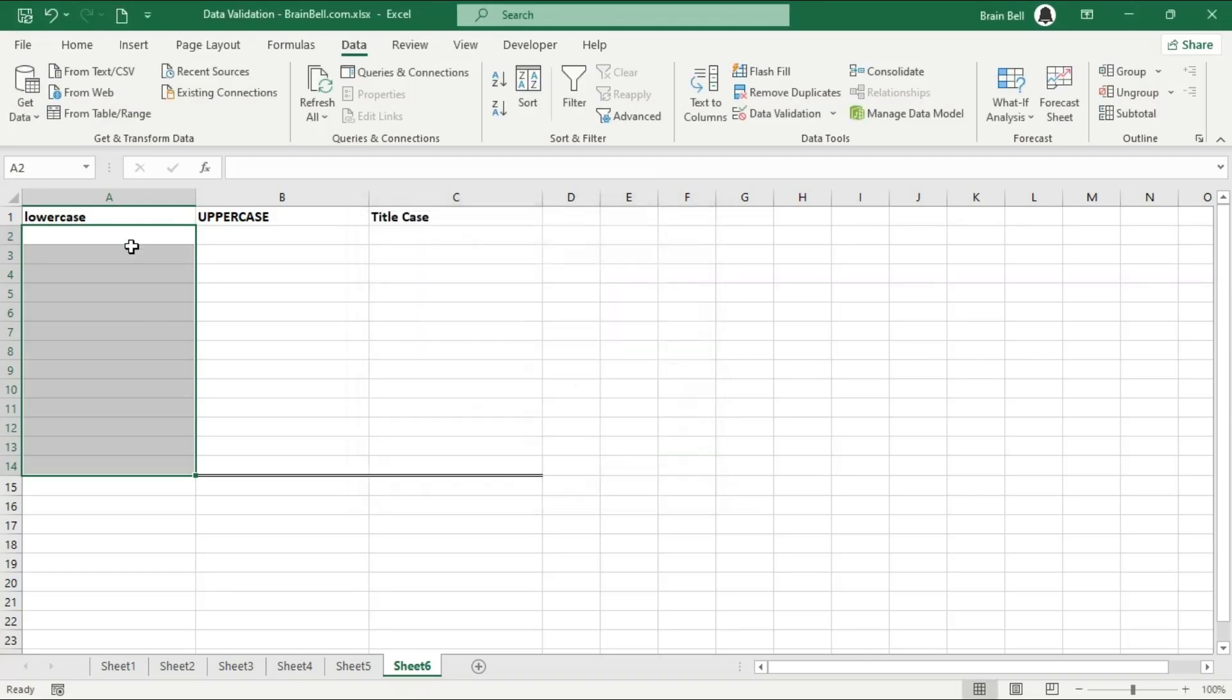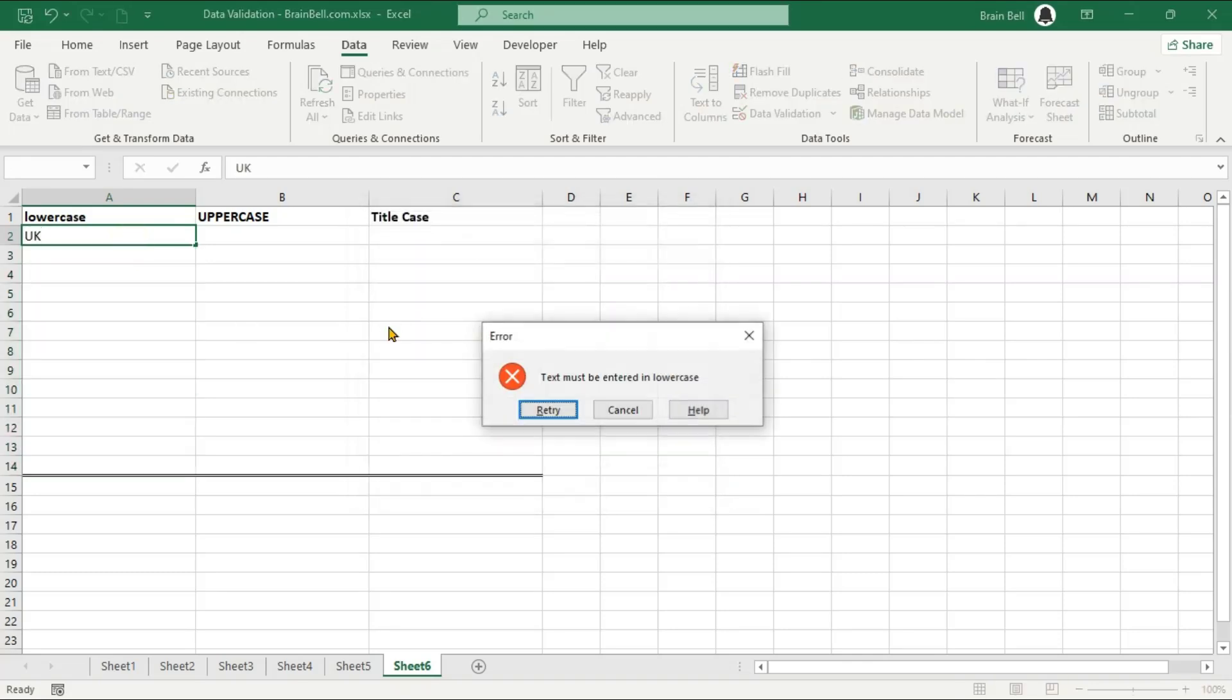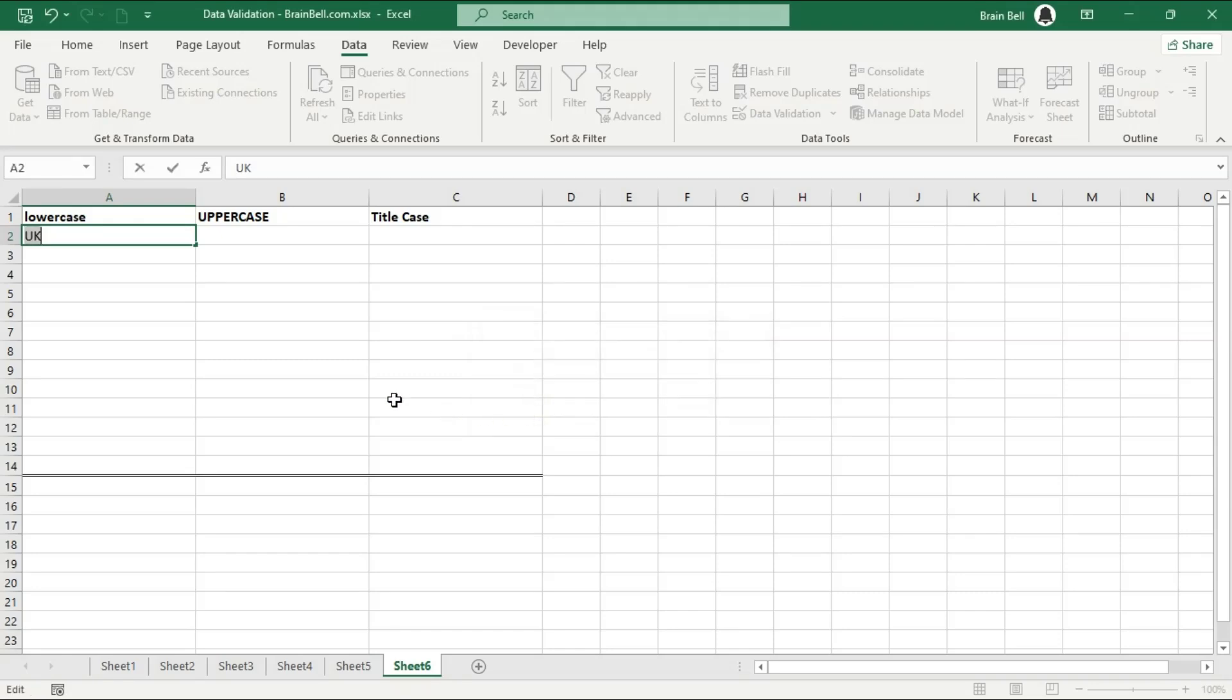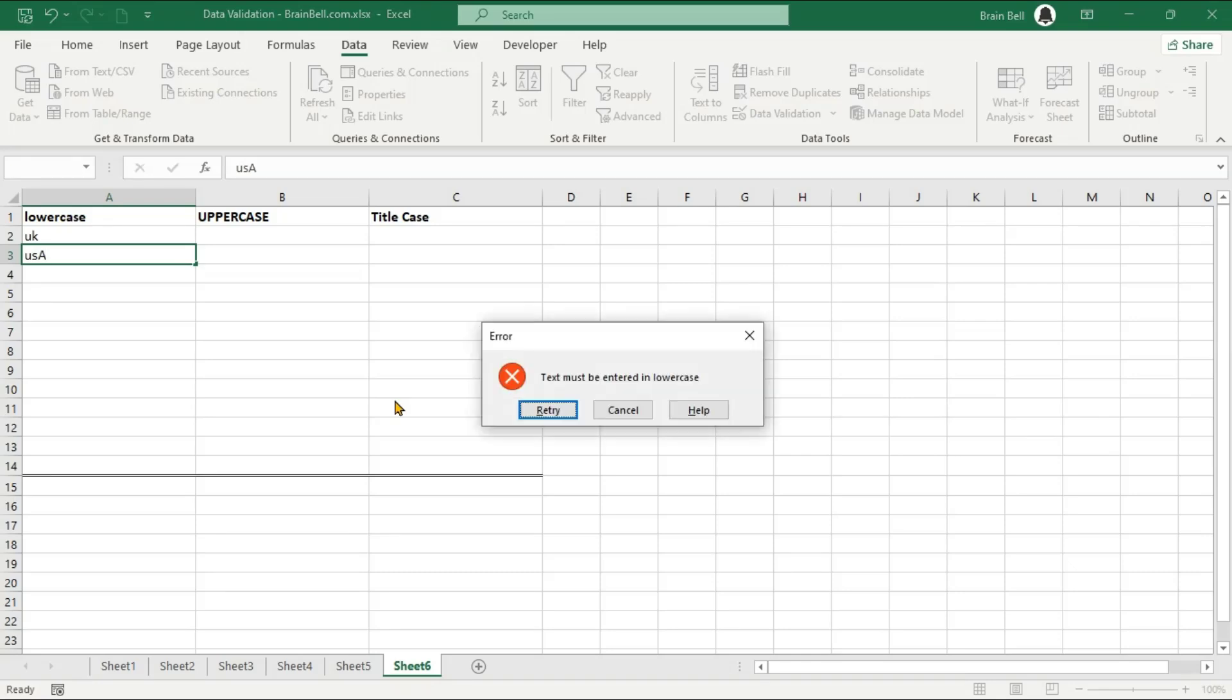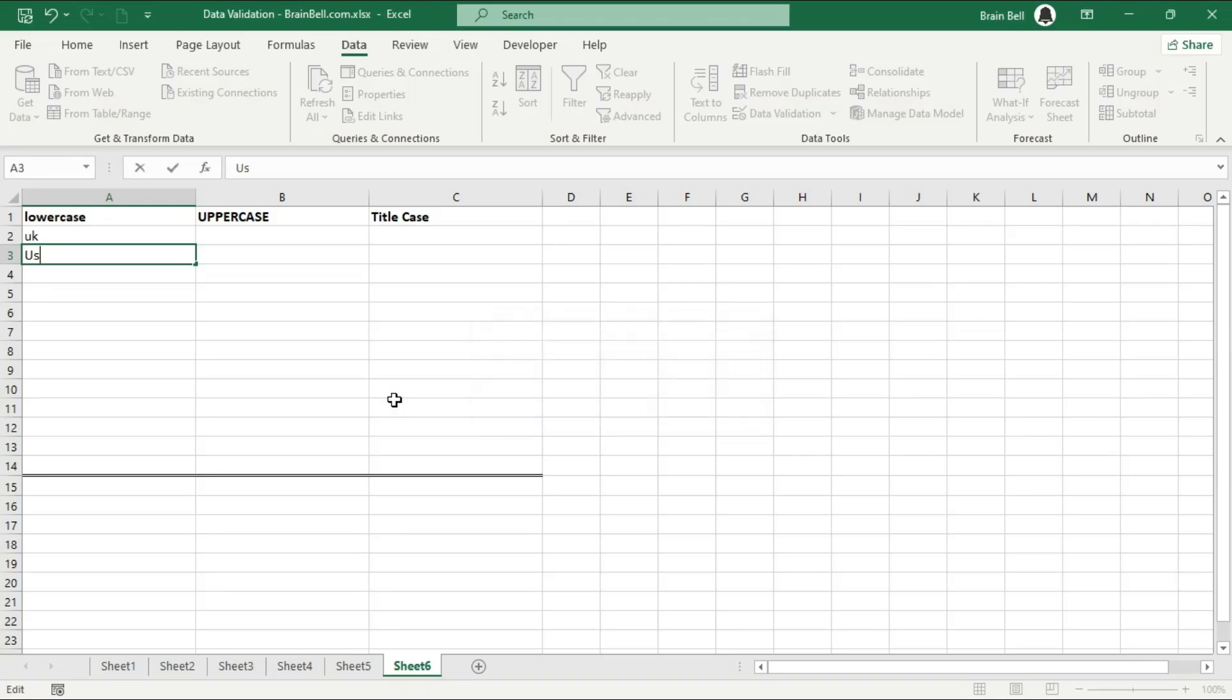Now, let's test our lowercase validation rule. We'll try entering both lowercase and uppercase text to see if the validation works correctly. As you can see, the validation works perfectly as only lowercase text is accepted.